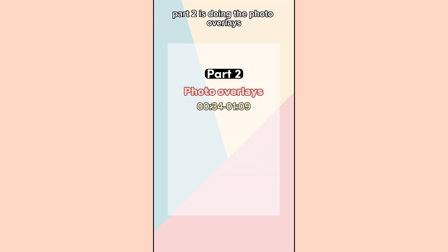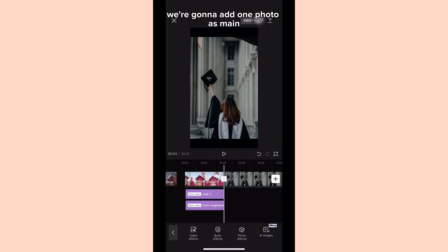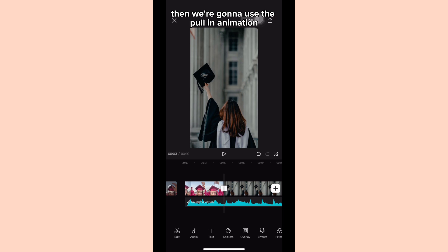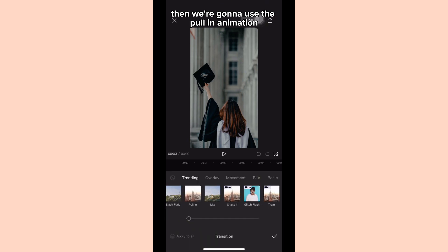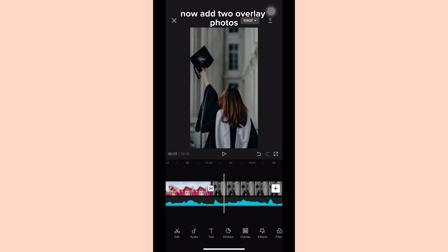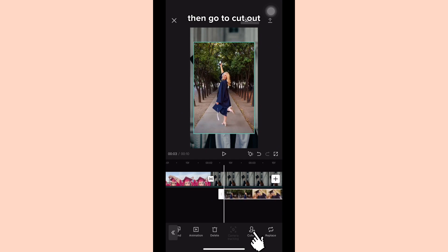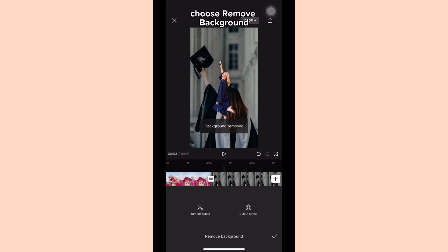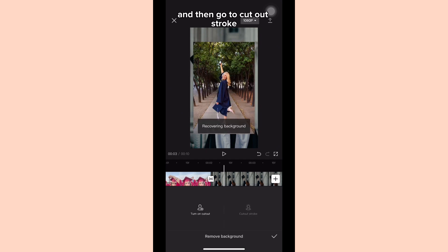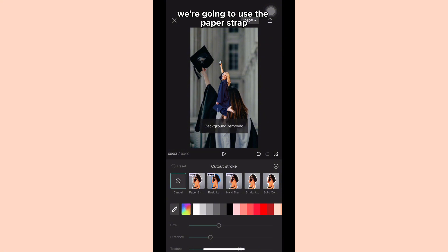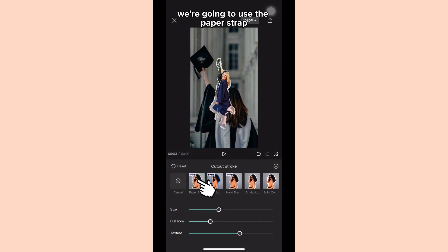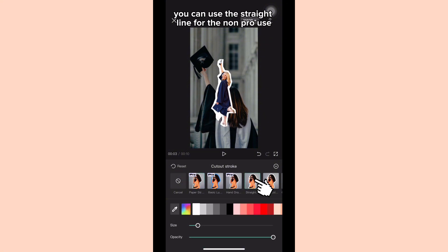Part two is doing the photo overlays. We're going to add one photo as main, then we're going to use the pull-in animation. Now add two overlay photos and layer them on the main clip. Select the overlay, then go to cut out, choose remove background, and then go to cut out stroke. We're going to use the paper strap — alternately you can use the straight line for the non-pro version.